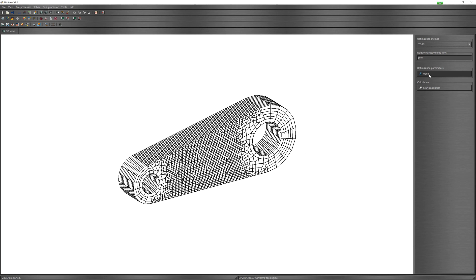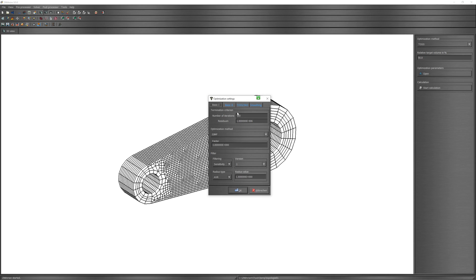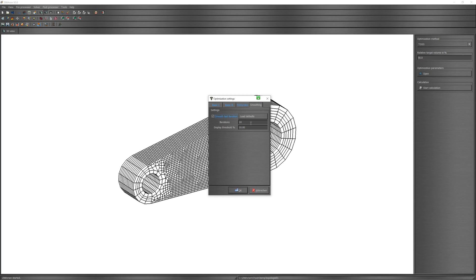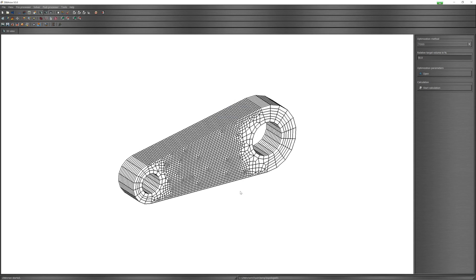I choose TOSS solver here. Parameters: 115 iterations. I leave other settings unchanged. Reference stress to 100 and select smooth loss iteration. OK.